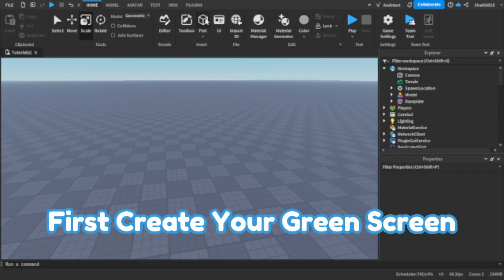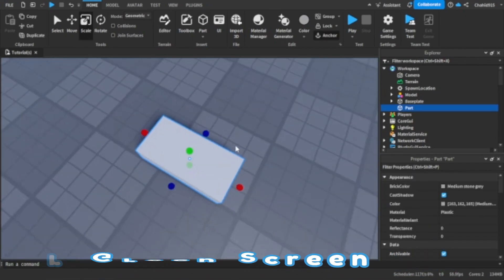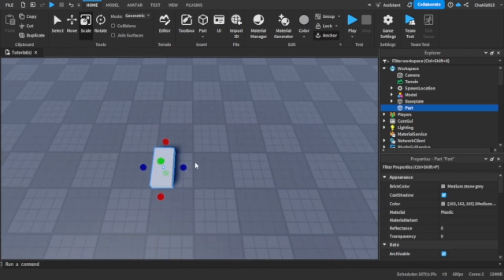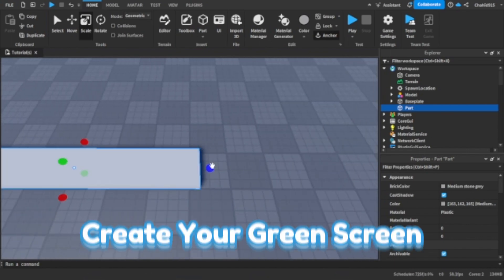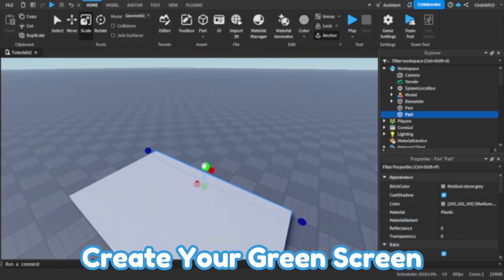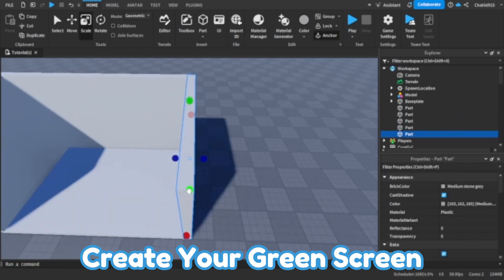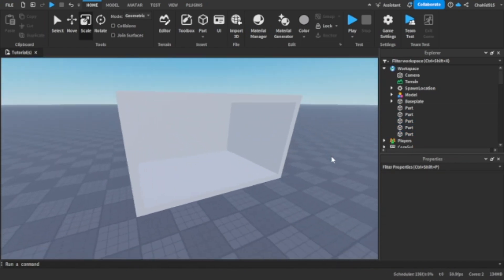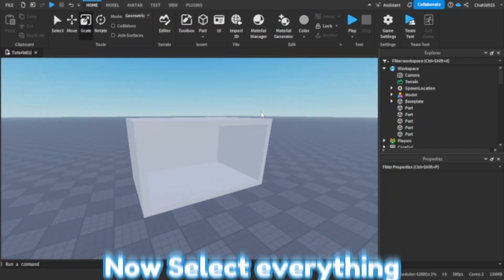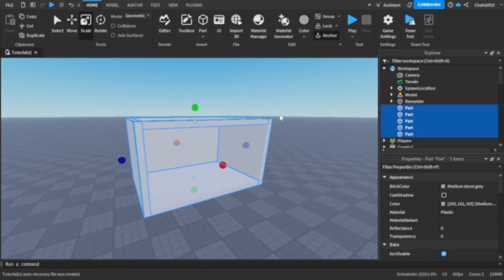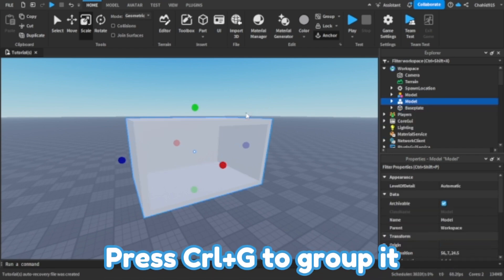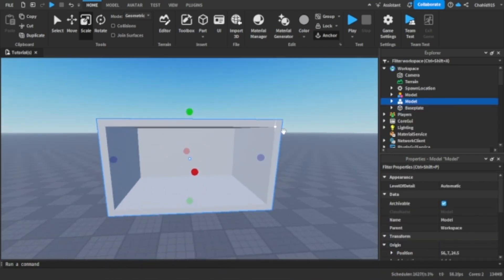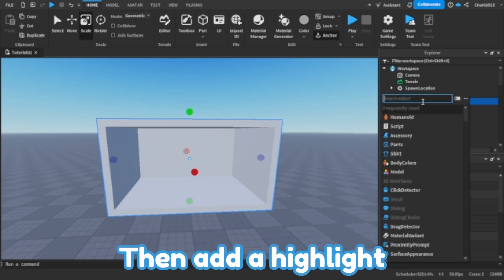First create your green screen. Now select everything. Press ctrl G to group it. Then add a highlight.